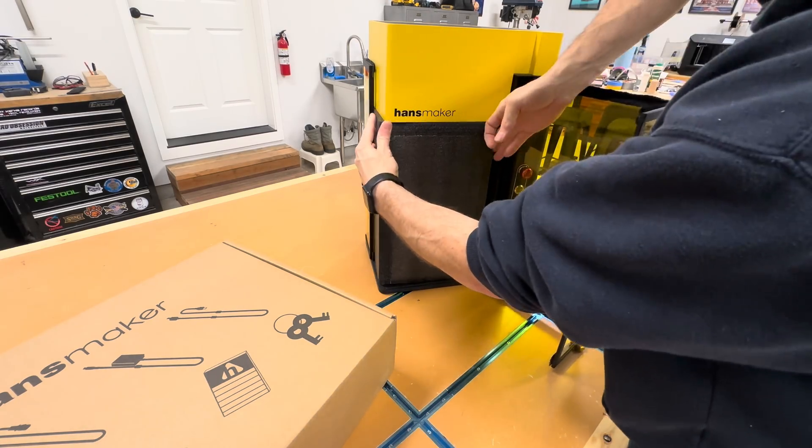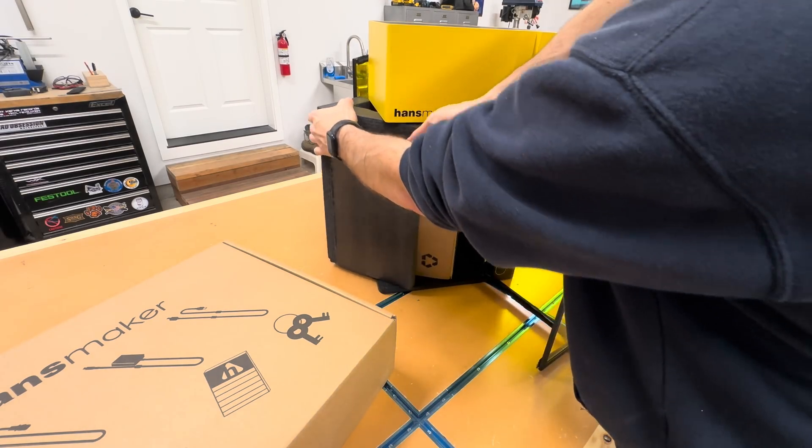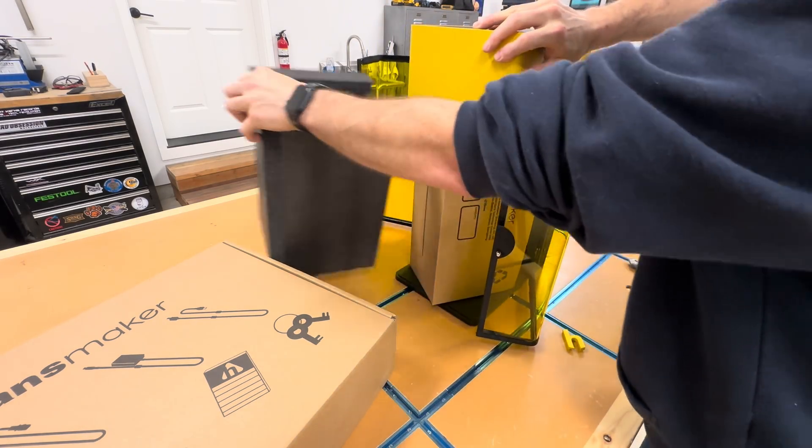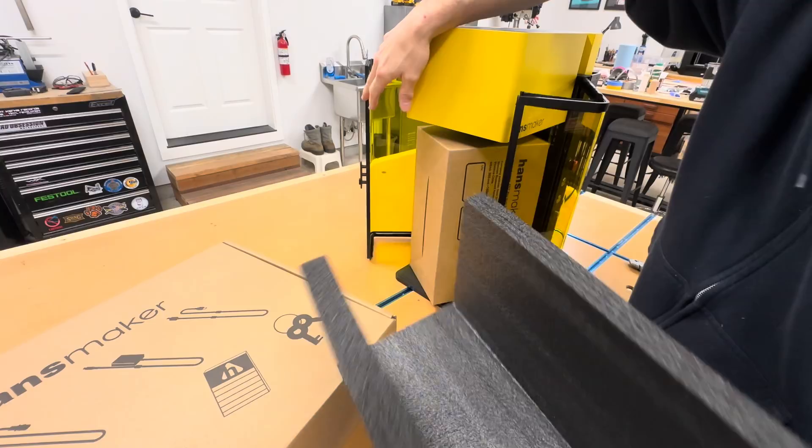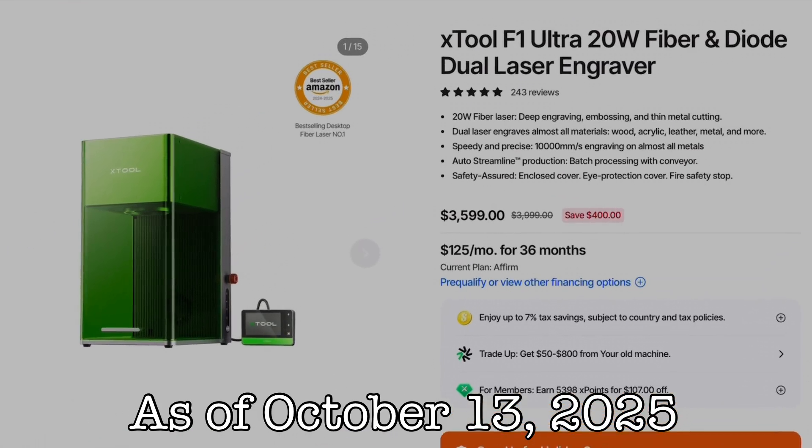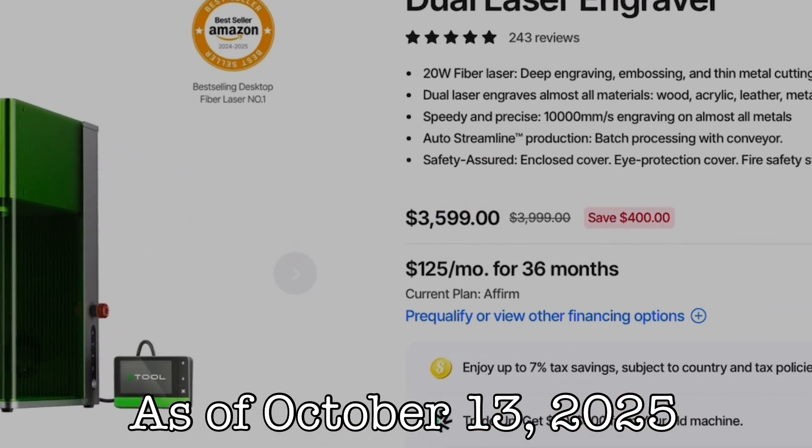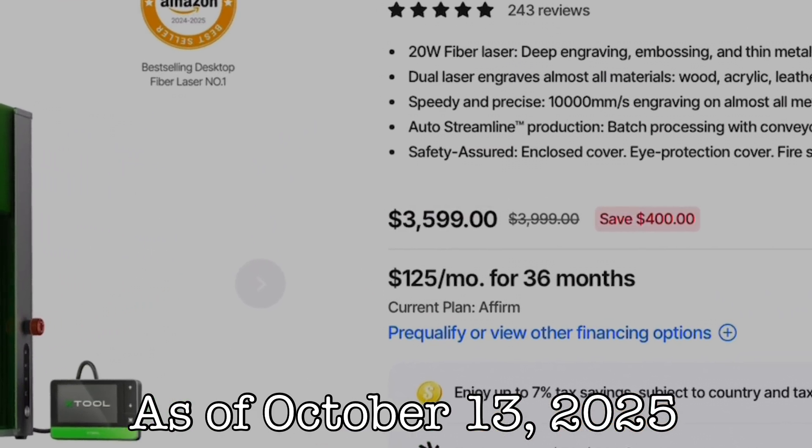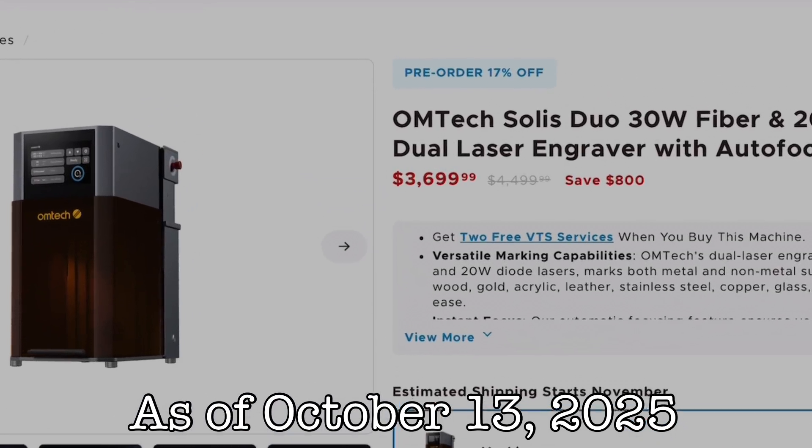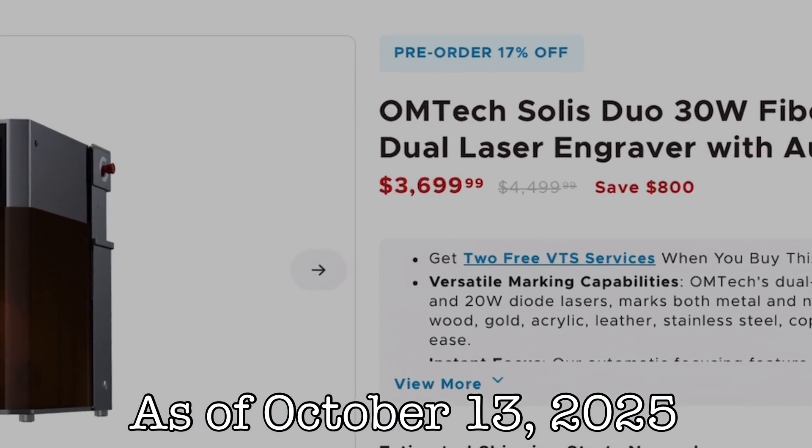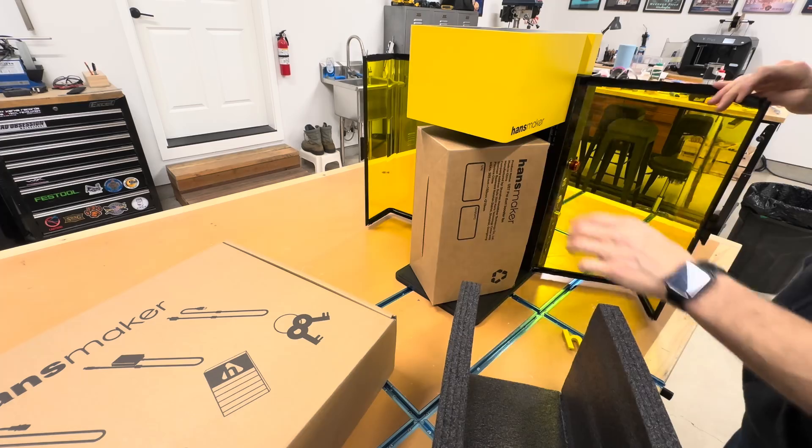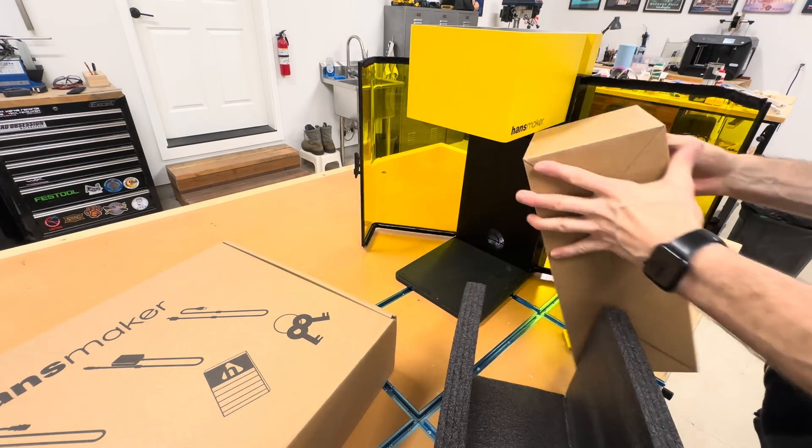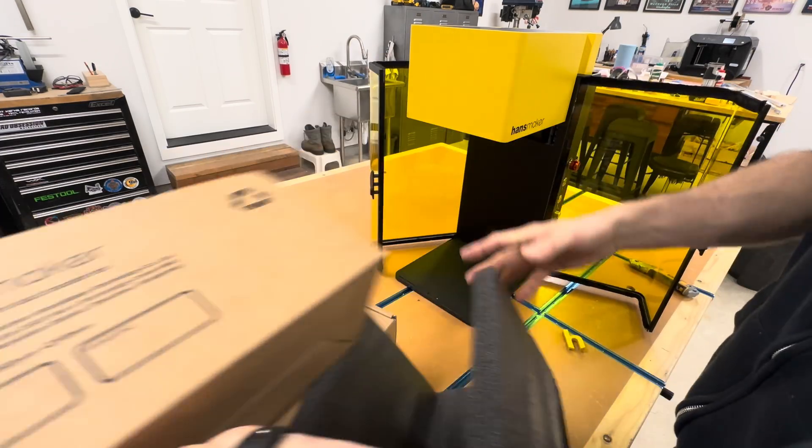However, on paper at least, the first major difference between these machines lies in the price. Currently, the slightly lower powered F1 Ultra is just under $3,600 and the equally powered Solus Duo is just under $3,700, while Handsmaker has set the D1 at $2,099 for the first 200 orders on Kickstarter.